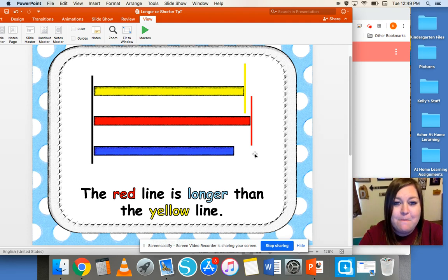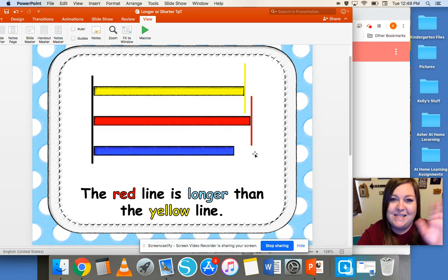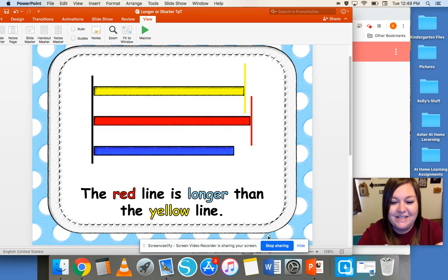I hope that you have fun comparing the length of objects around your house. See you later.